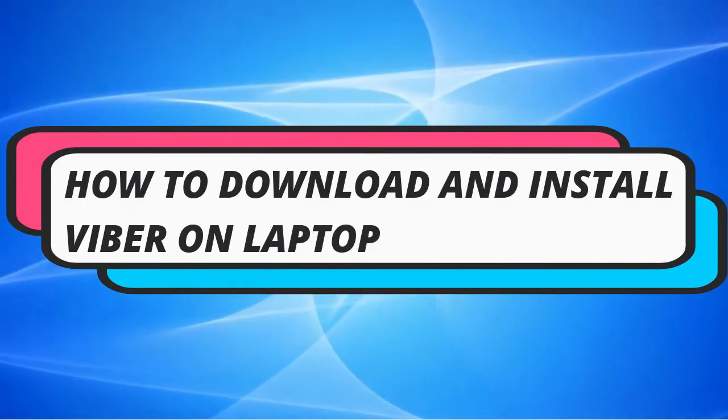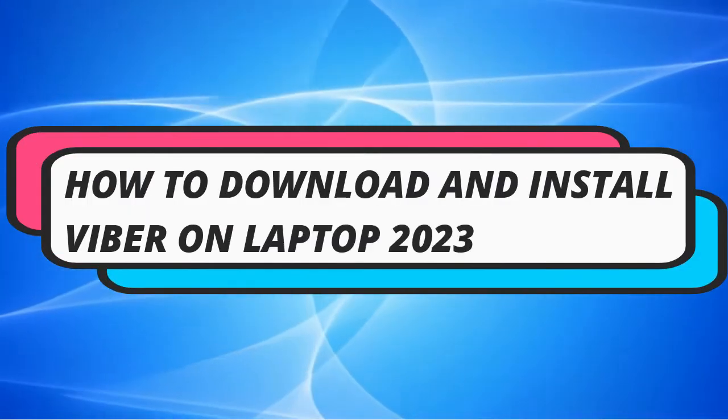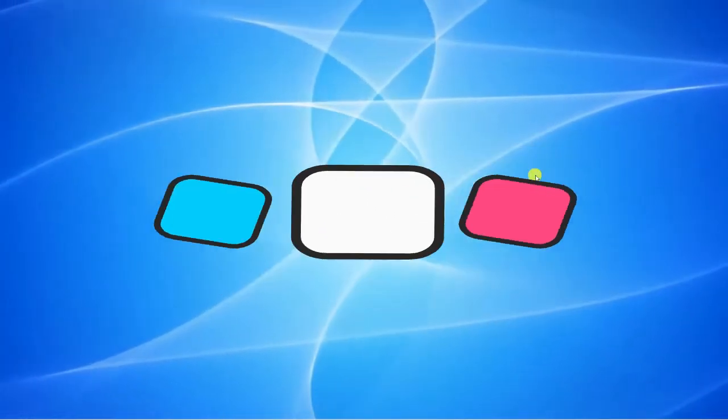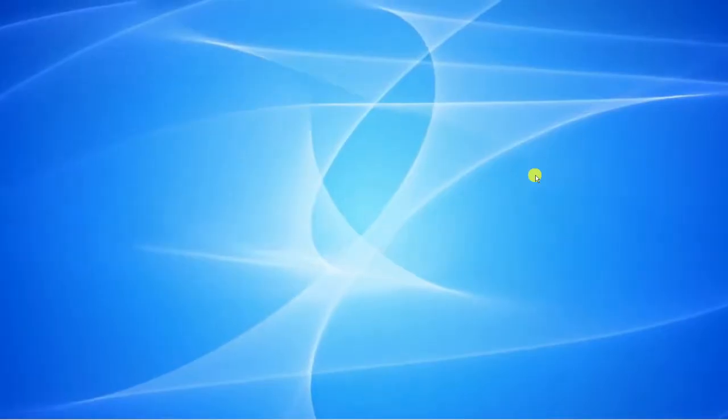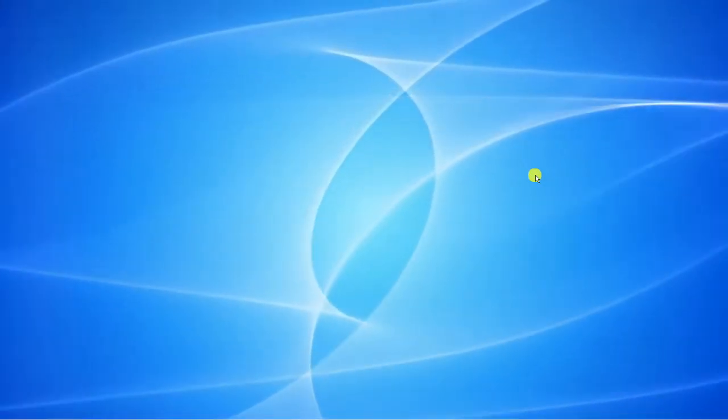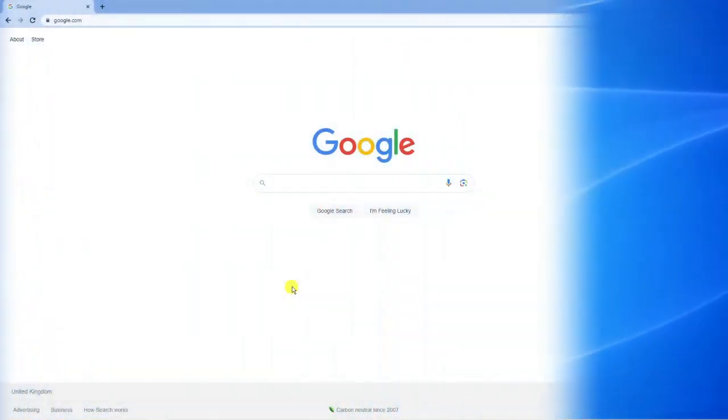In this video I will show you how to download and install Viber on a laptop in 2023. So let's jump straight into it.